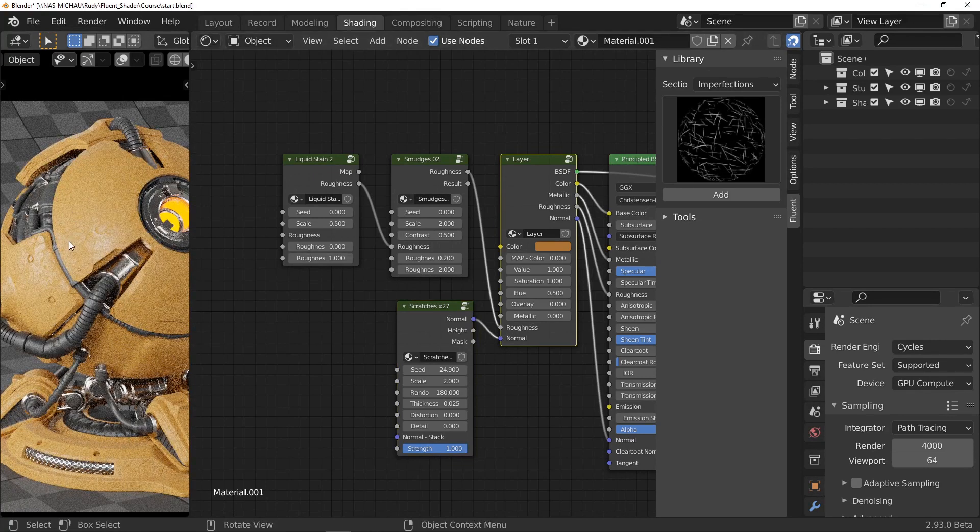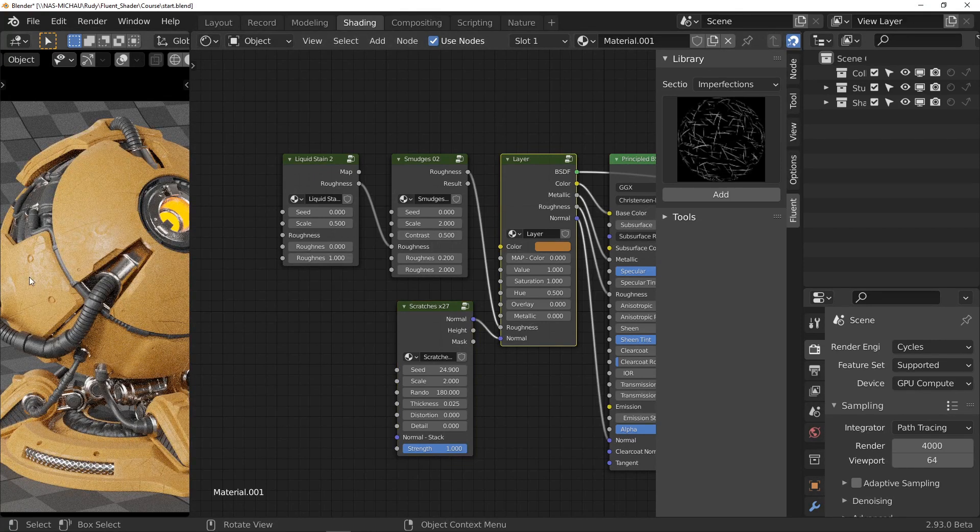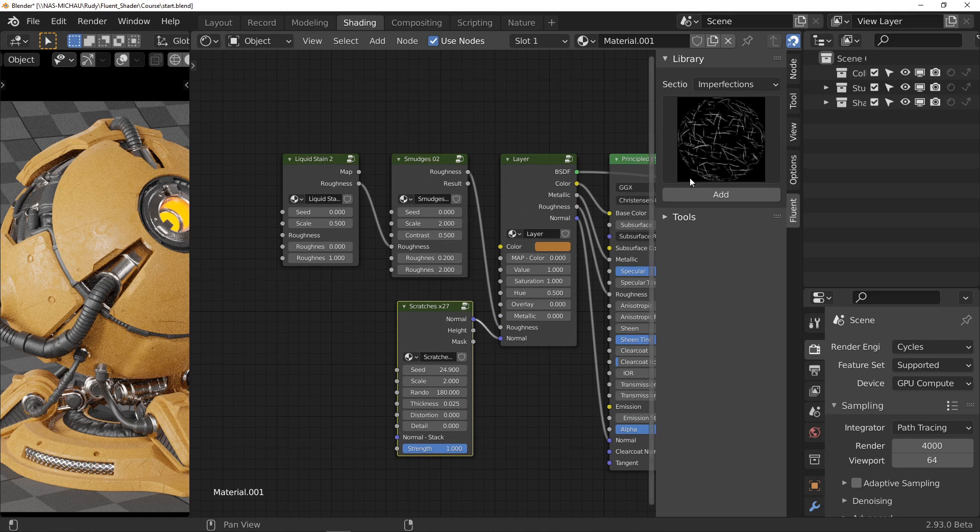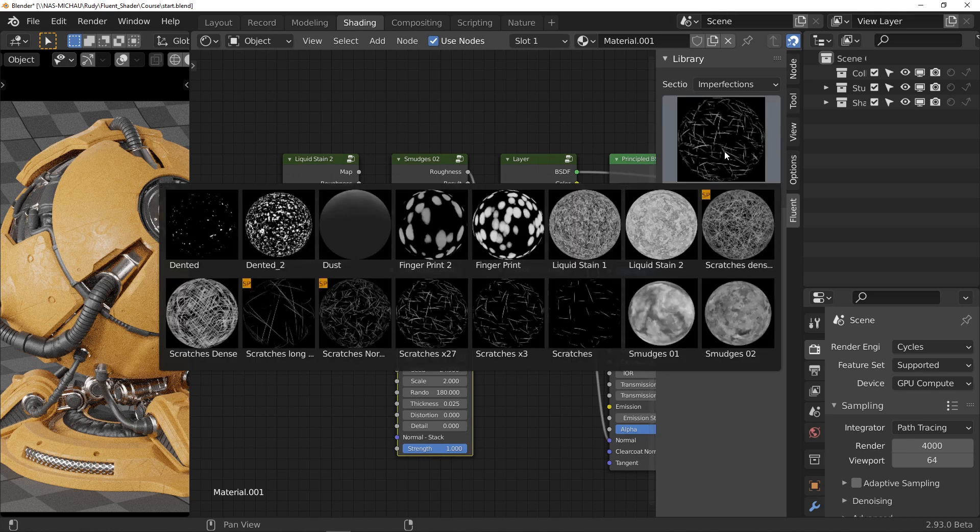The scratches are clearly visible and it's time to add a new effect. What I want here are impacts. Still in imperfections, I will look for the node called Dante.